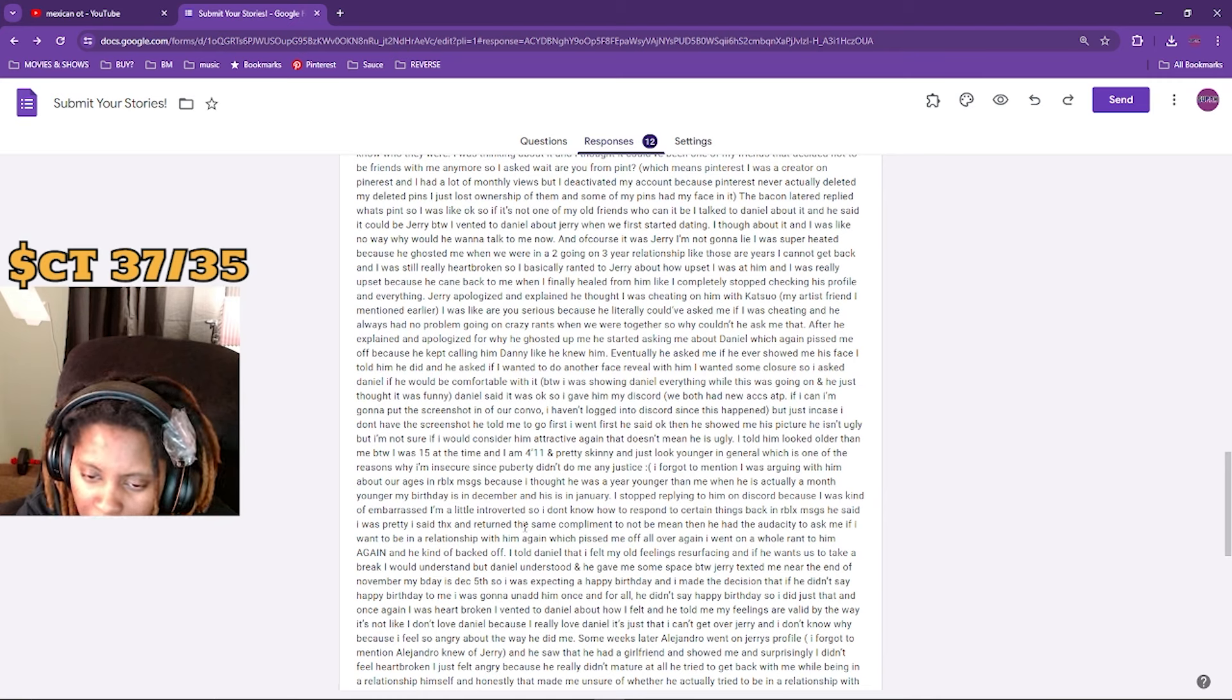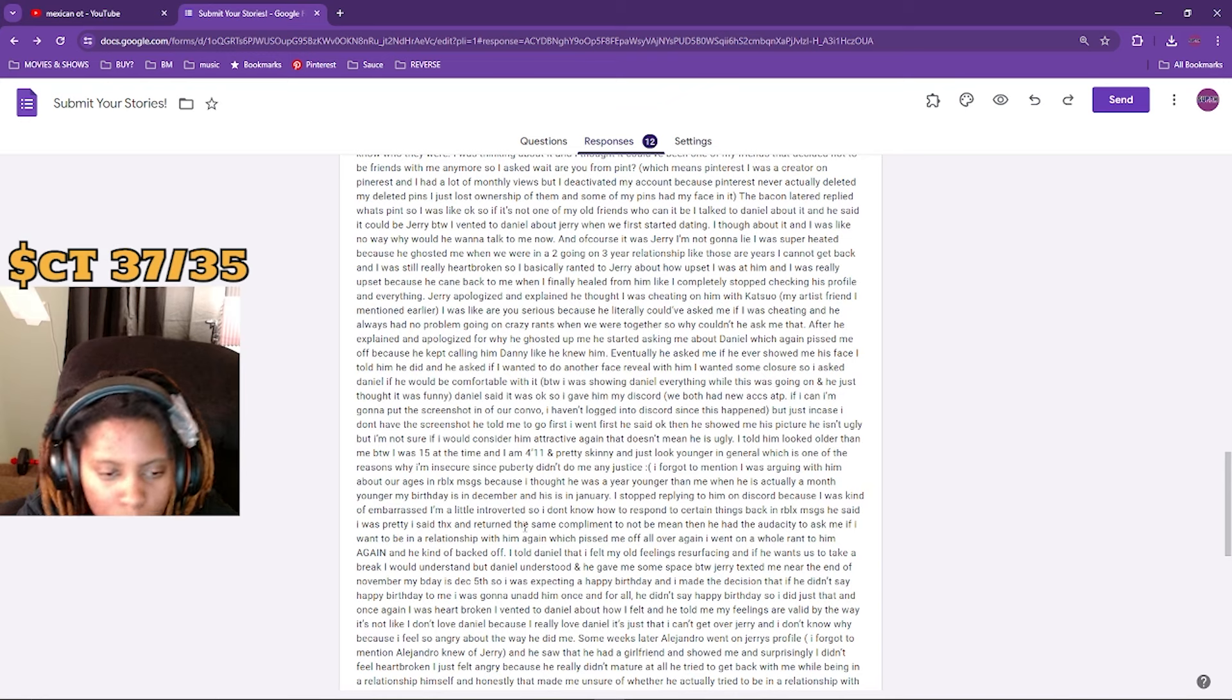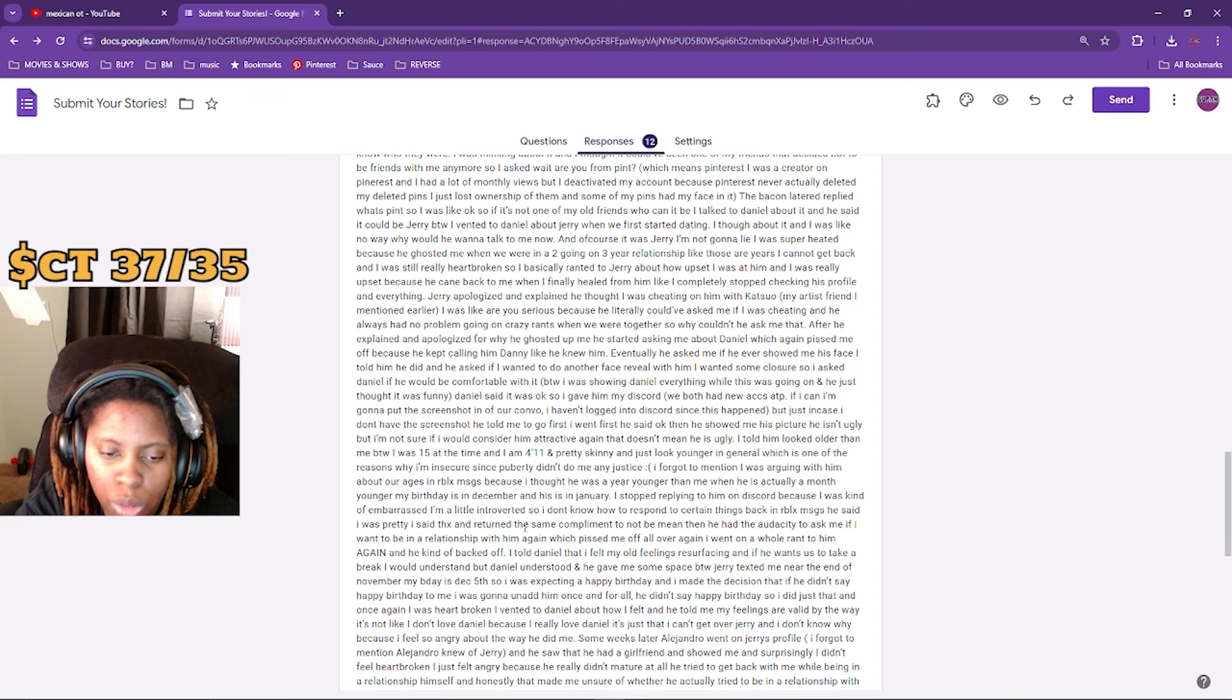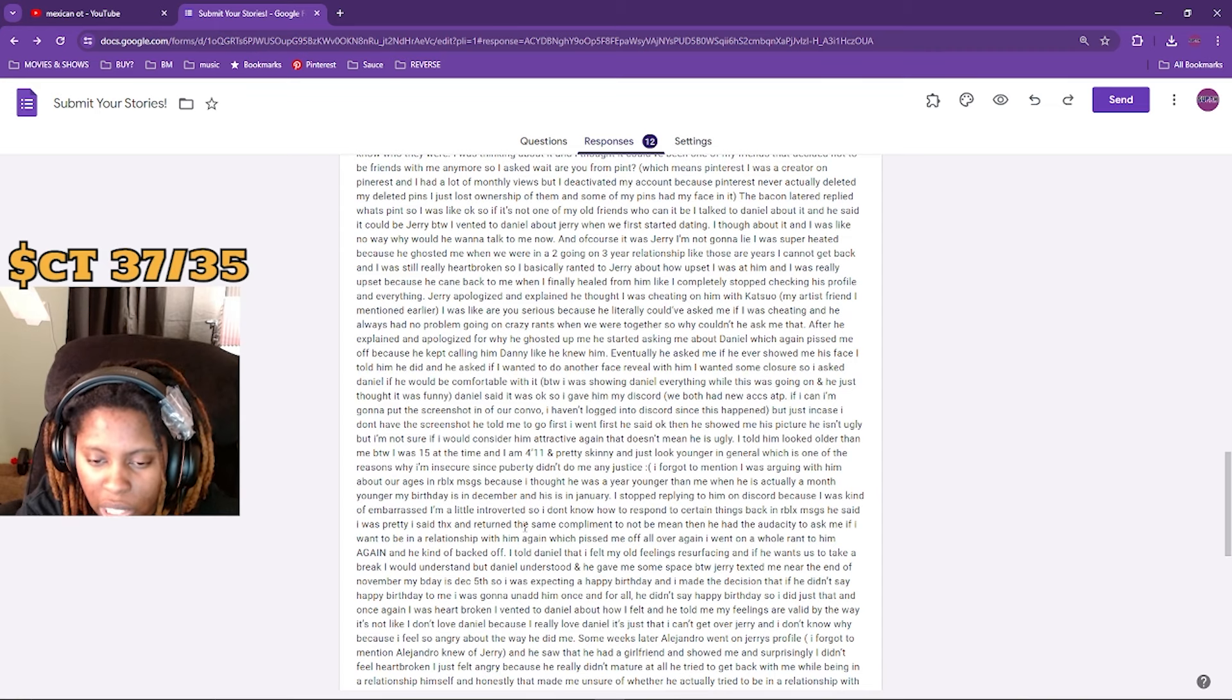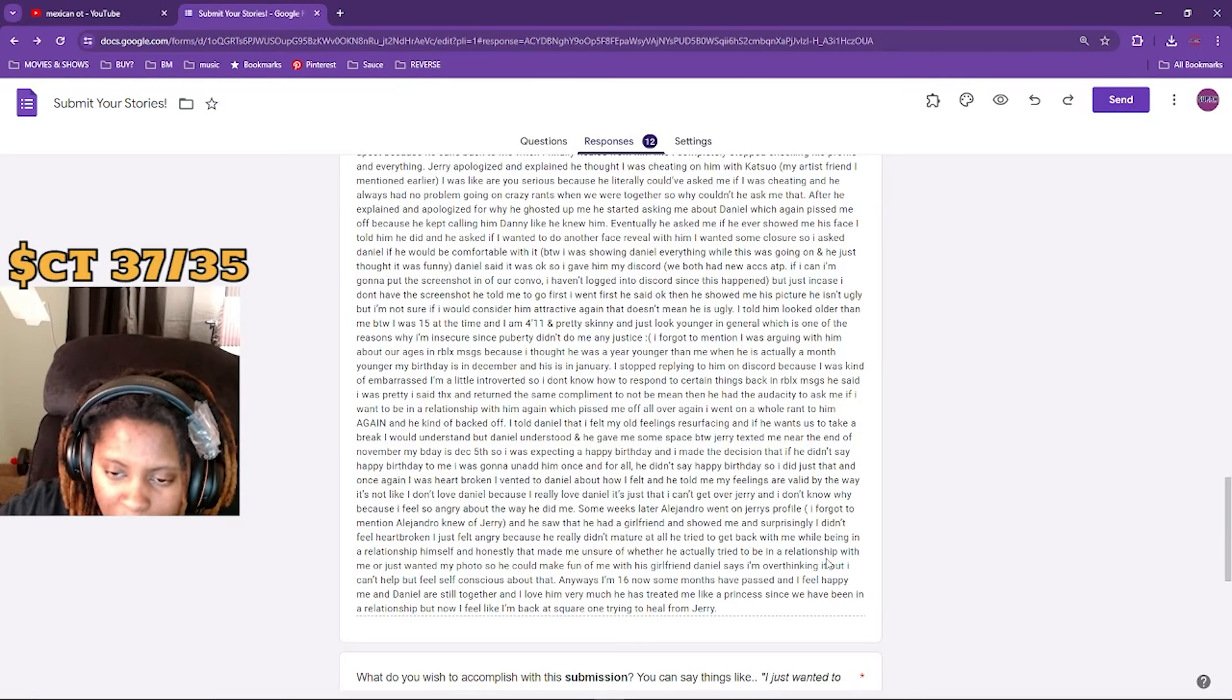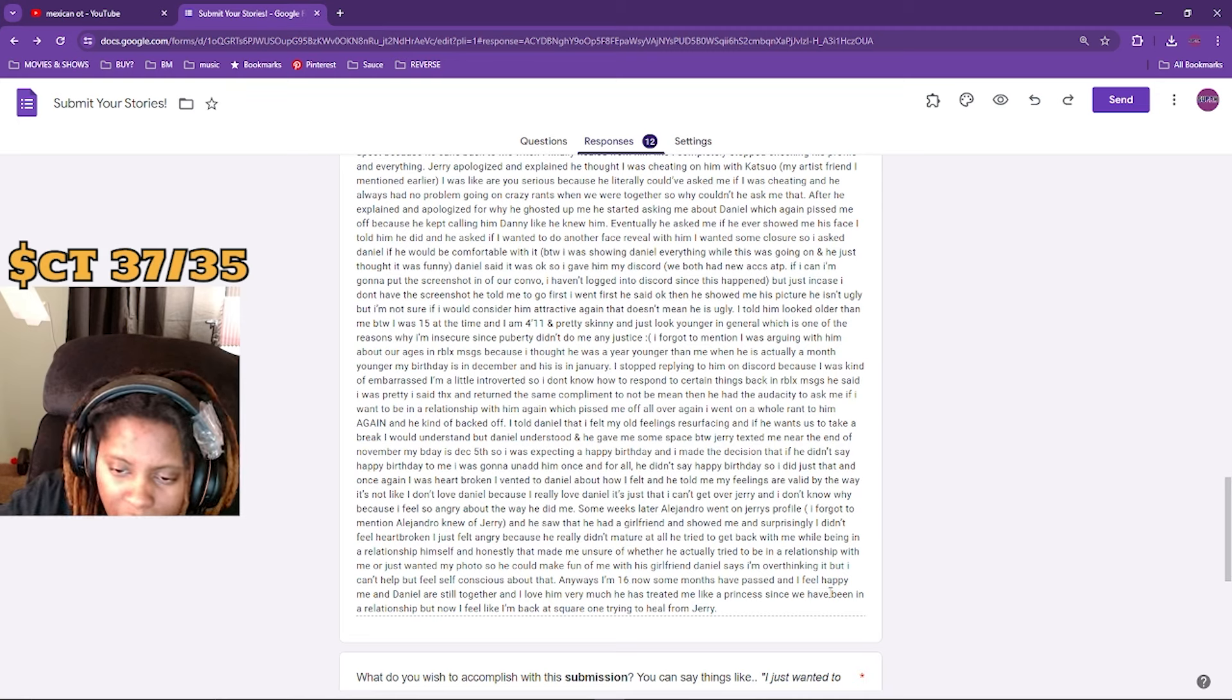At the end, once again, I was not heartbroken. I vented to Daniel about how I felt. He told me my feelings were valid. By the way, it's not like I don't love Daniel. I really love Daniel. It's just that I can't get over Jerry and I don't know why because I feel so angry for what he did to me. Some weeks later, Alejandro went on Jerry's profile and saw that he had a girlfriend and showed me. And surprisingly, I didn't feel heartbroken. I just felt angry because he really didn't mature at all. He tried to get back with me while being in a relationship himself.